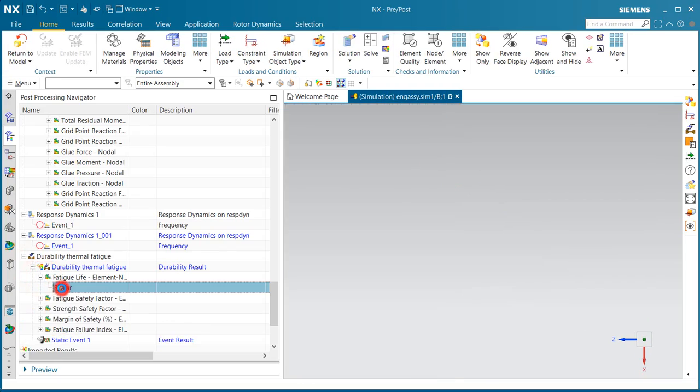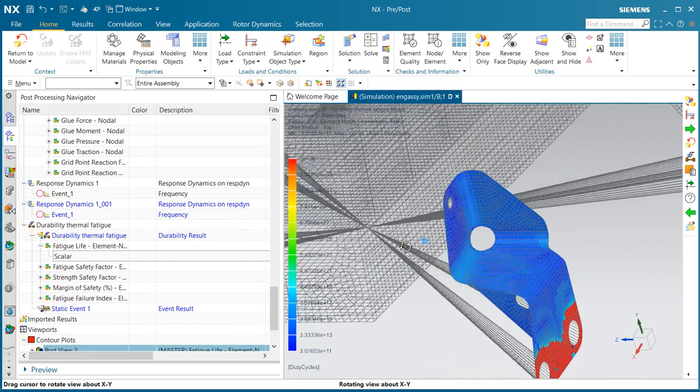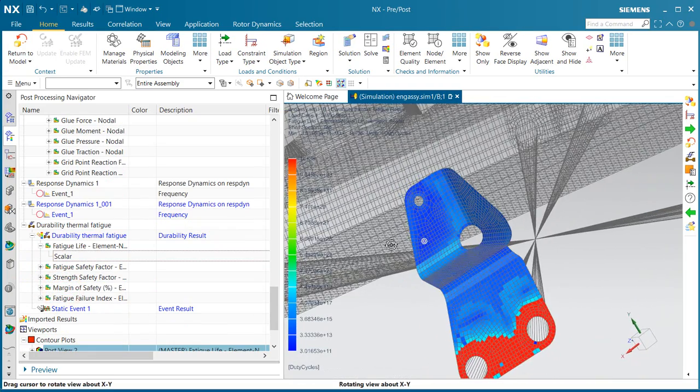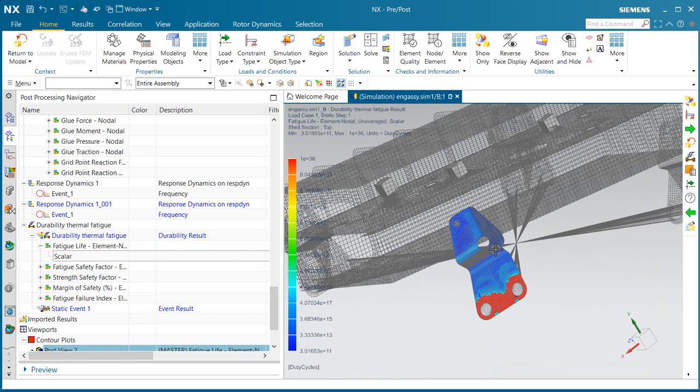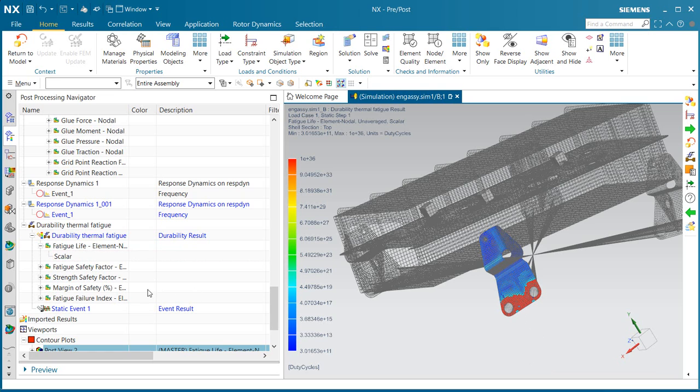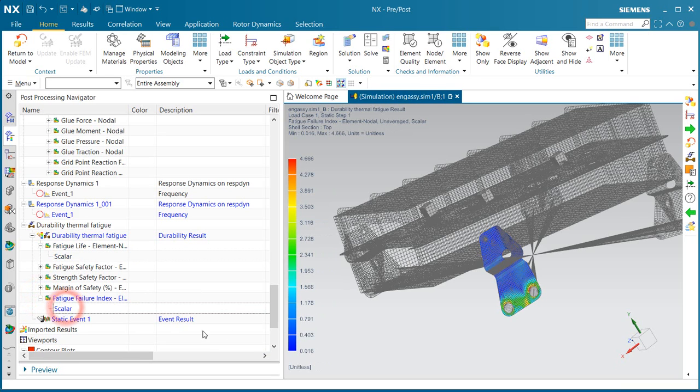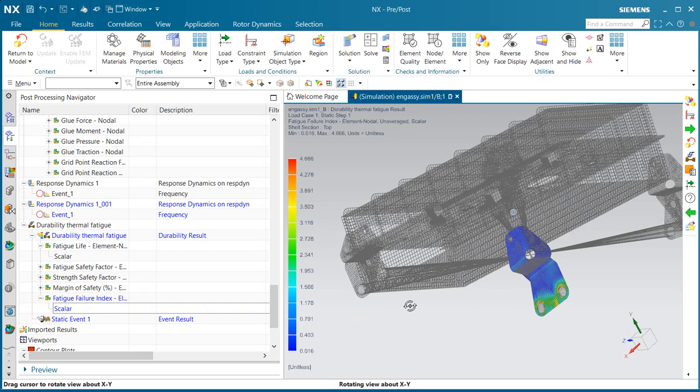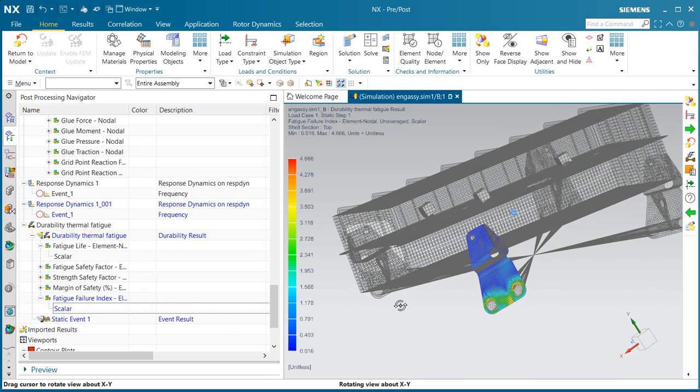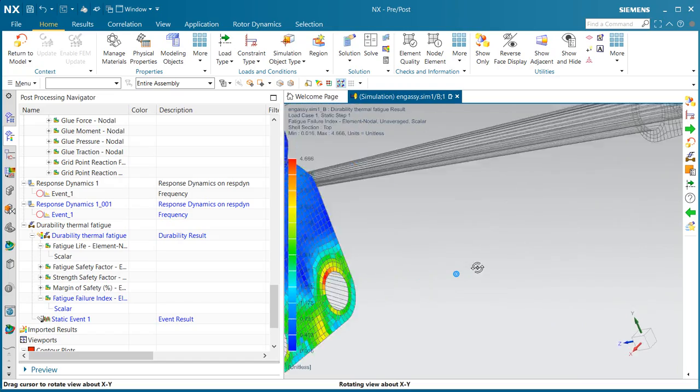Here we can get our fatigue life results. You can see our cycles to failure are over 10 to the 11th, so that looks good. And here we can also take a look at our fatigue failure index results.